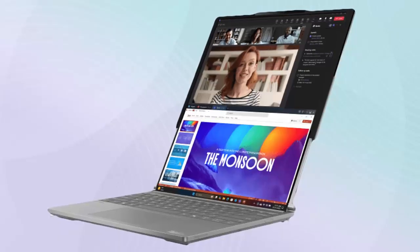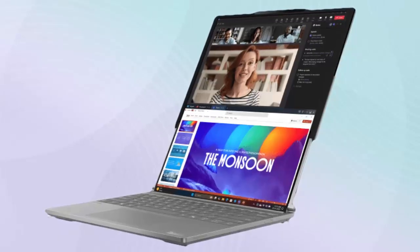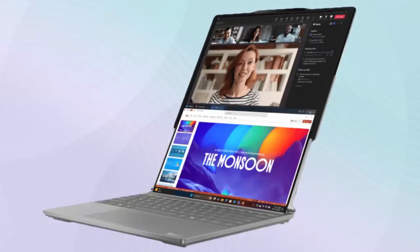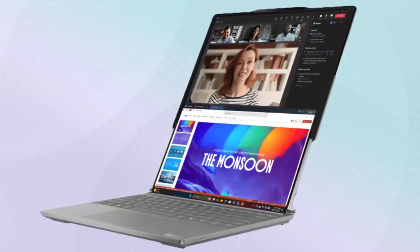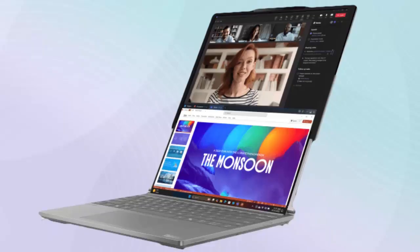Fully unrolled, it shifts into multi-tasking overdrive, with one image showcasing a video call on the upper portion of the display and a presentation deck below.